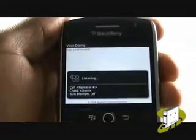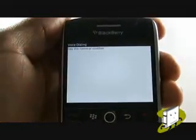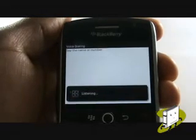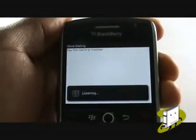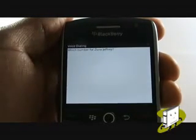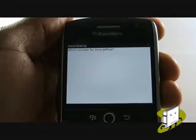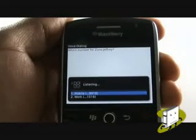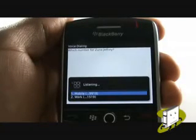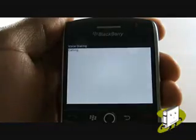Call. Say a name or number. Zune, Jeffrey. Which number? Work. Calling.